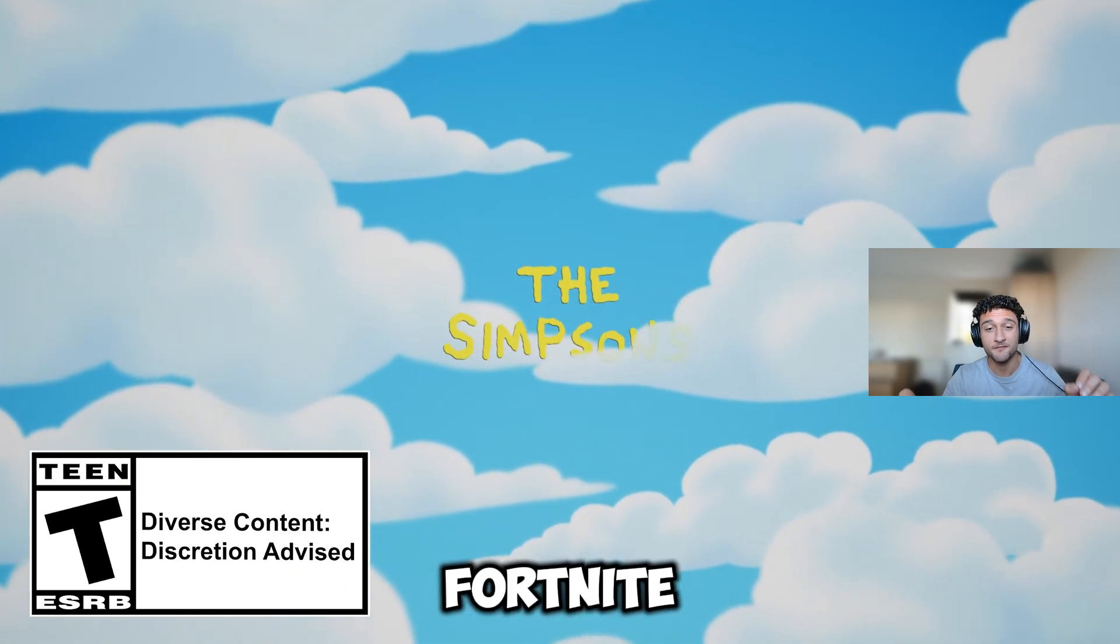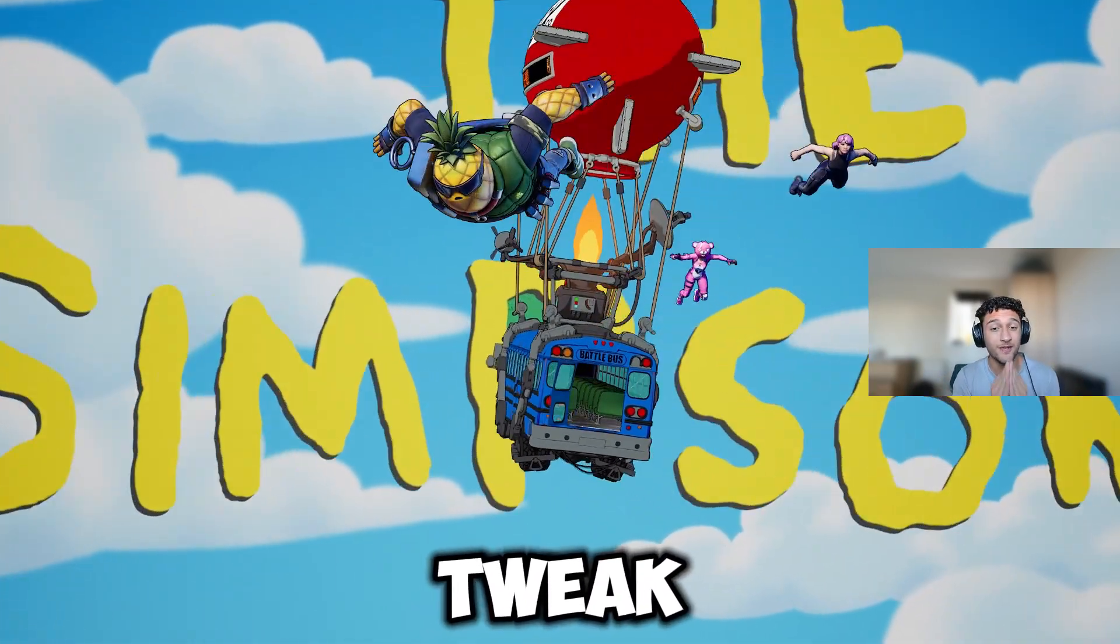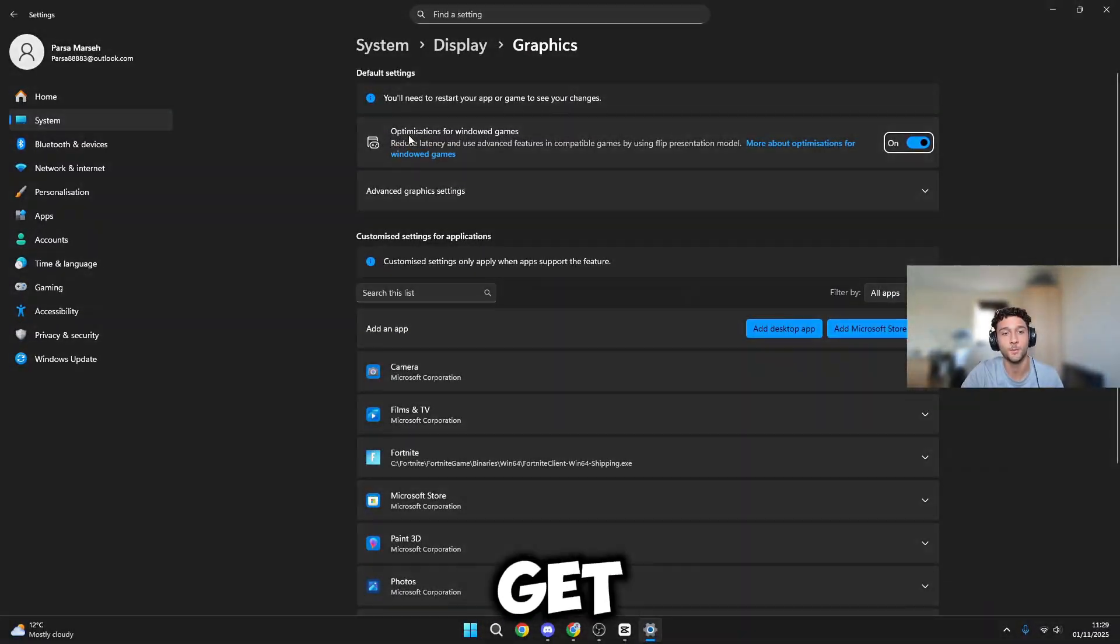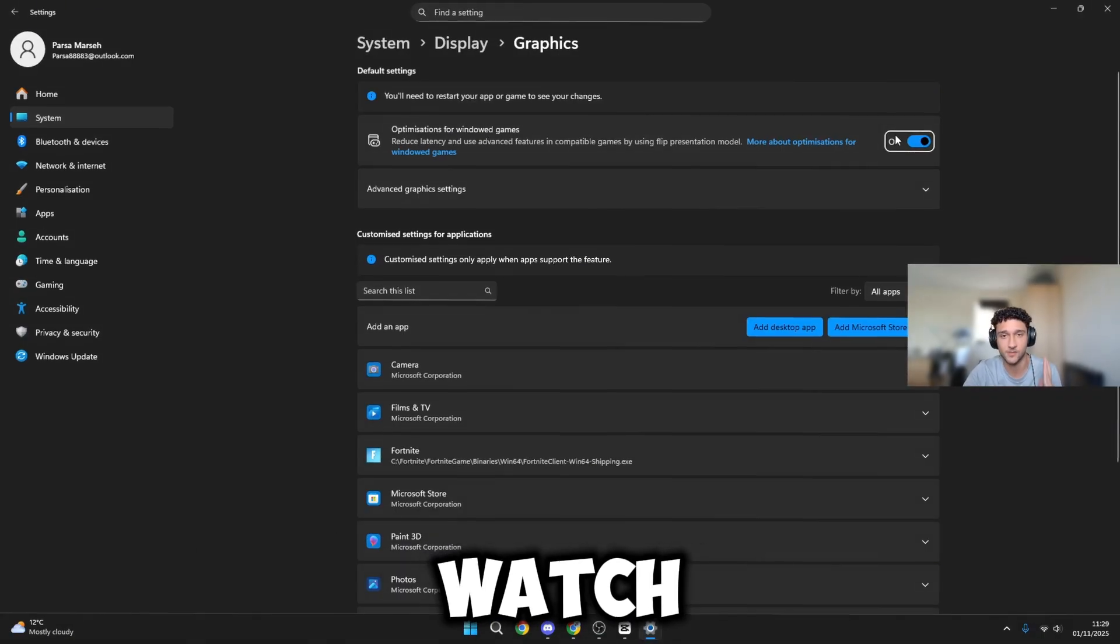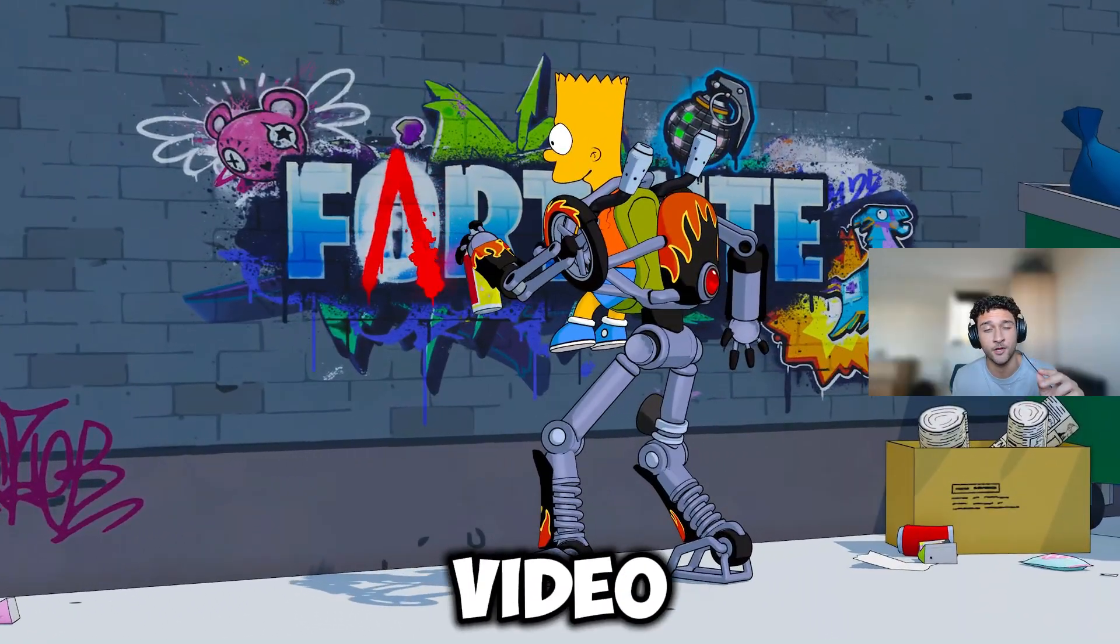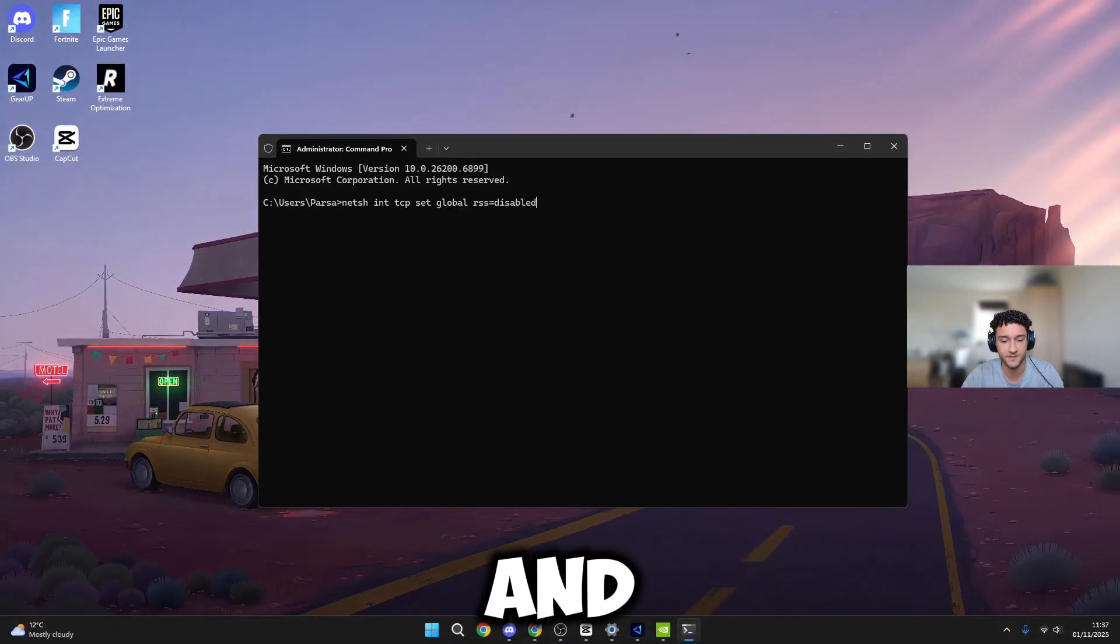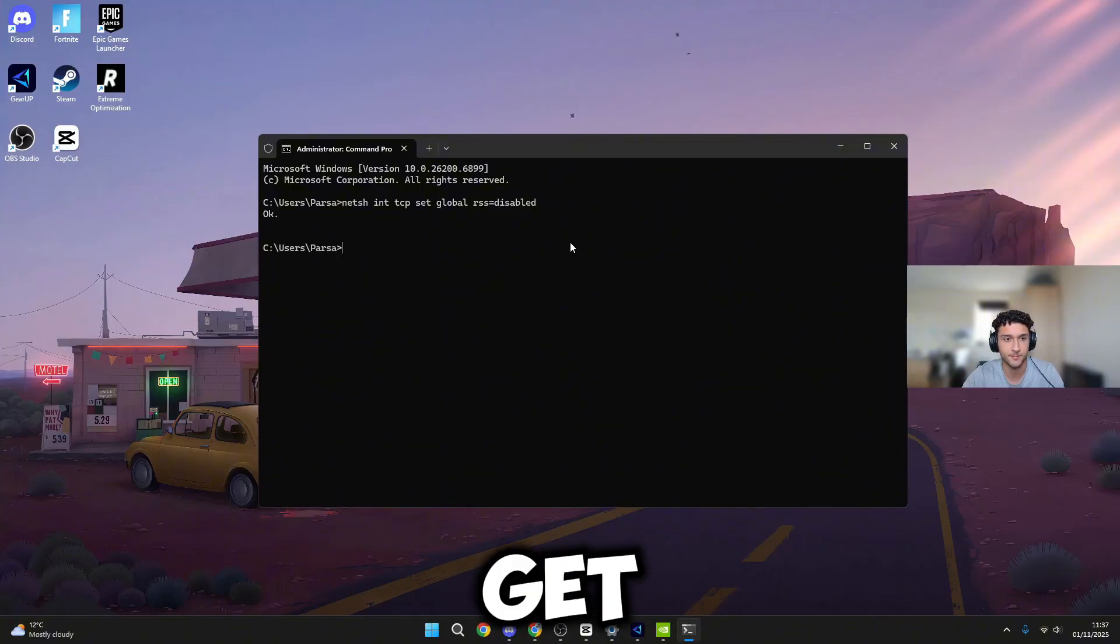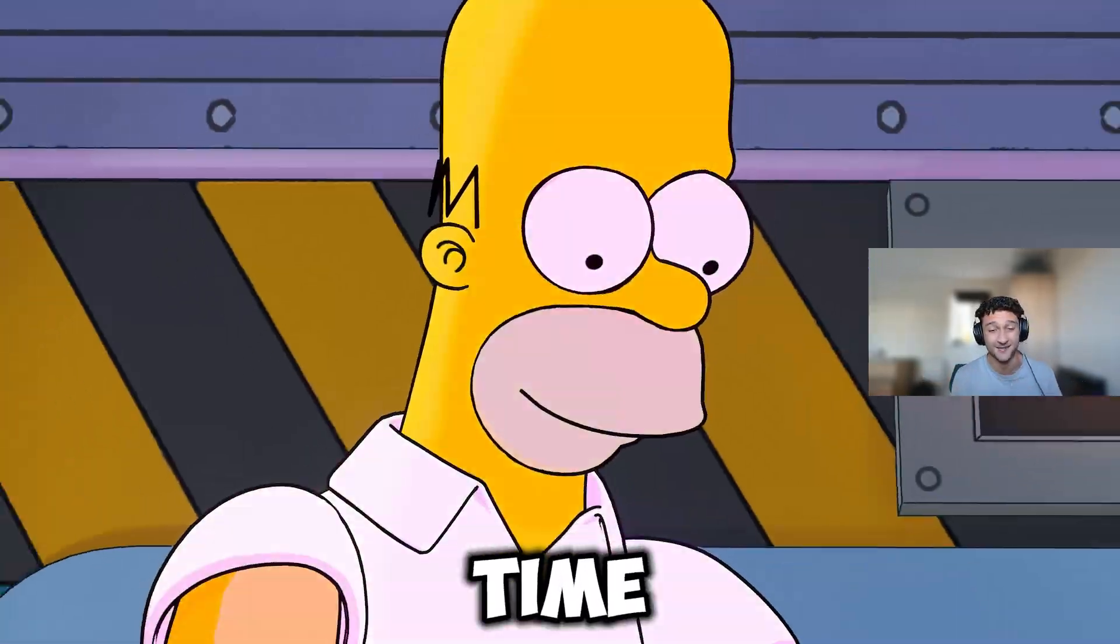The new Simpsons season within Fortnite has now dropped. Now you need to tweak your PC so you get the maximum performance possible. If you watch till the end of this video, I promise you'll have the maximum frames and lowest delay. Let's get right into this video.